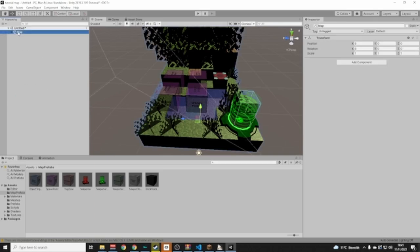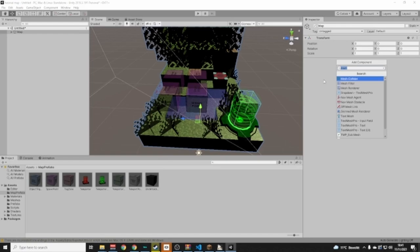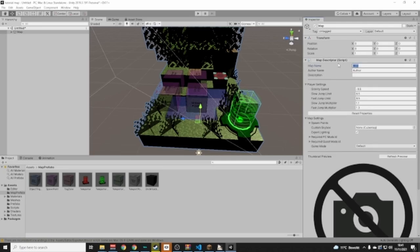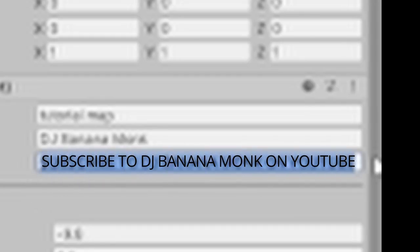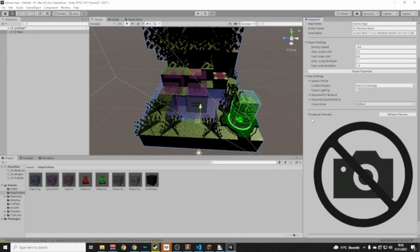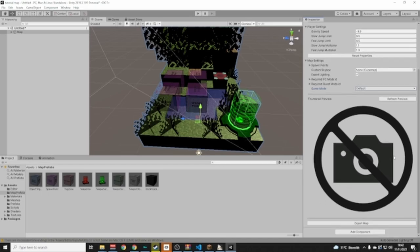Now the only thing left for essentials is to select the Map object, click Add Component, and search for Map Descriptor. You can put in your map name, your name as the author, and a description. You can also change gravity, speed, map settings, export lighting, and game mode — I'd set game mode to Casual.